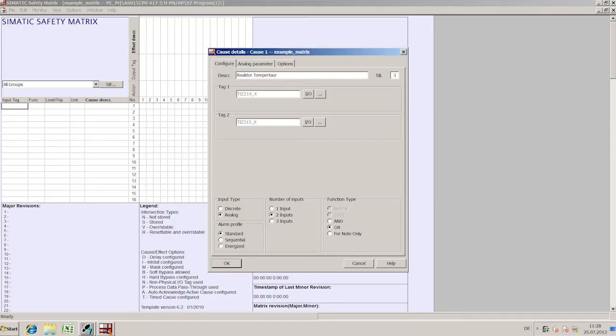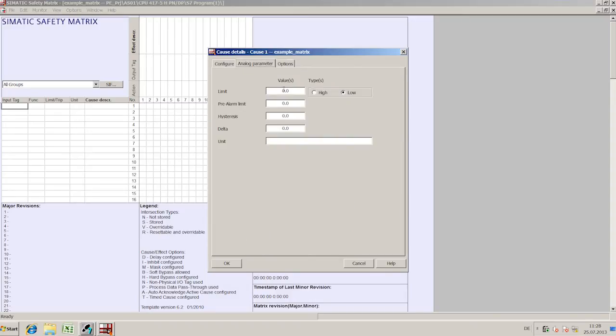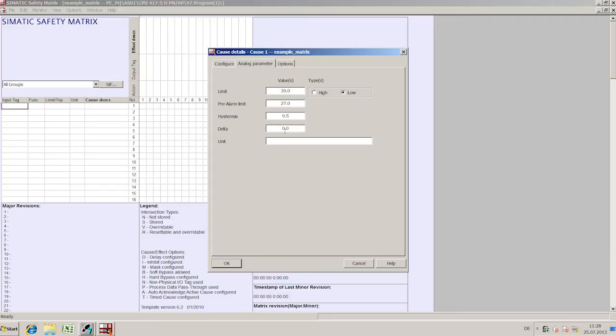A cause can have an effect on up to four different actuators. Causes can also be combined together in selection groups. In this way, a two-from-three selection is possible, for example.